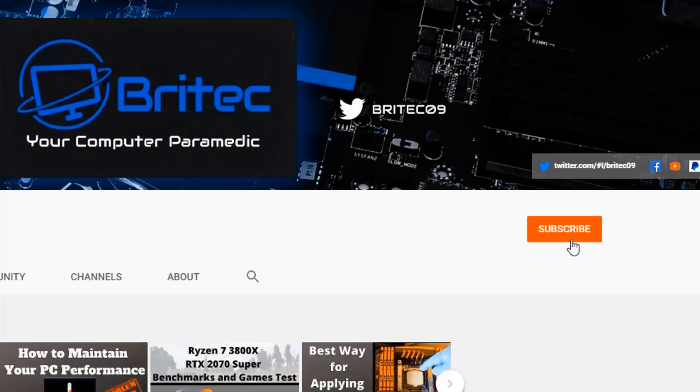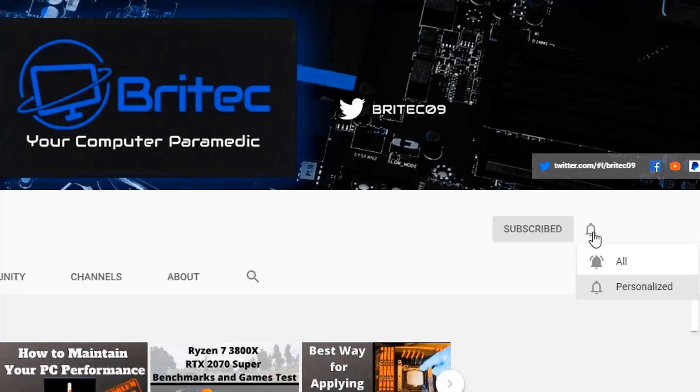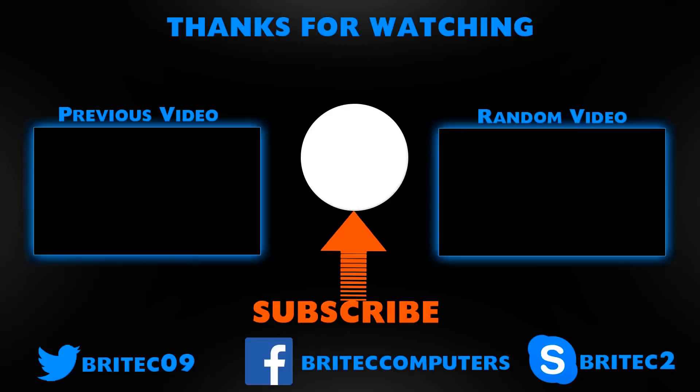If you haven't subscribed yet, hit the red subscribe button and hit the bell notification button and click all to be notified when we upload new videos.